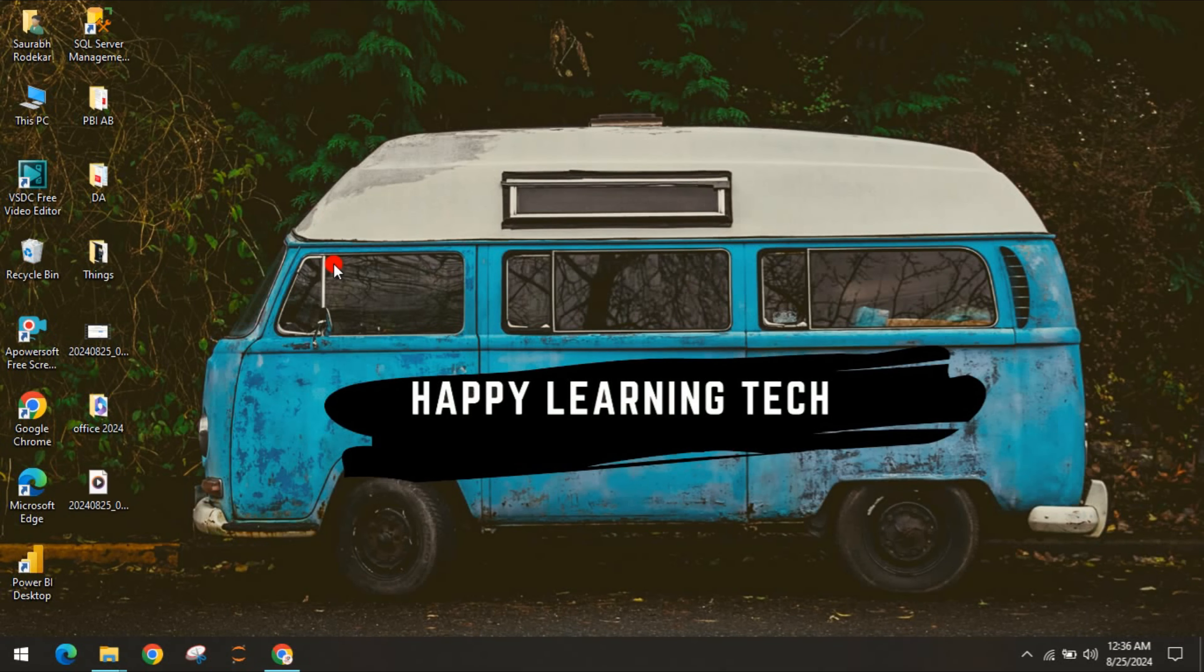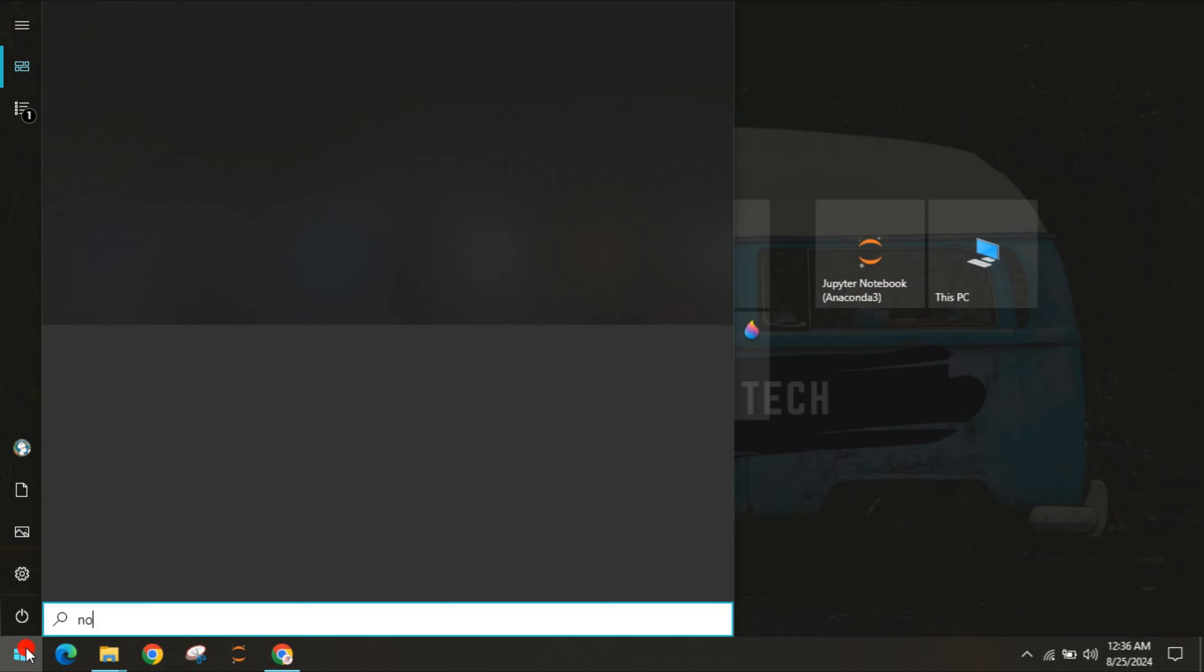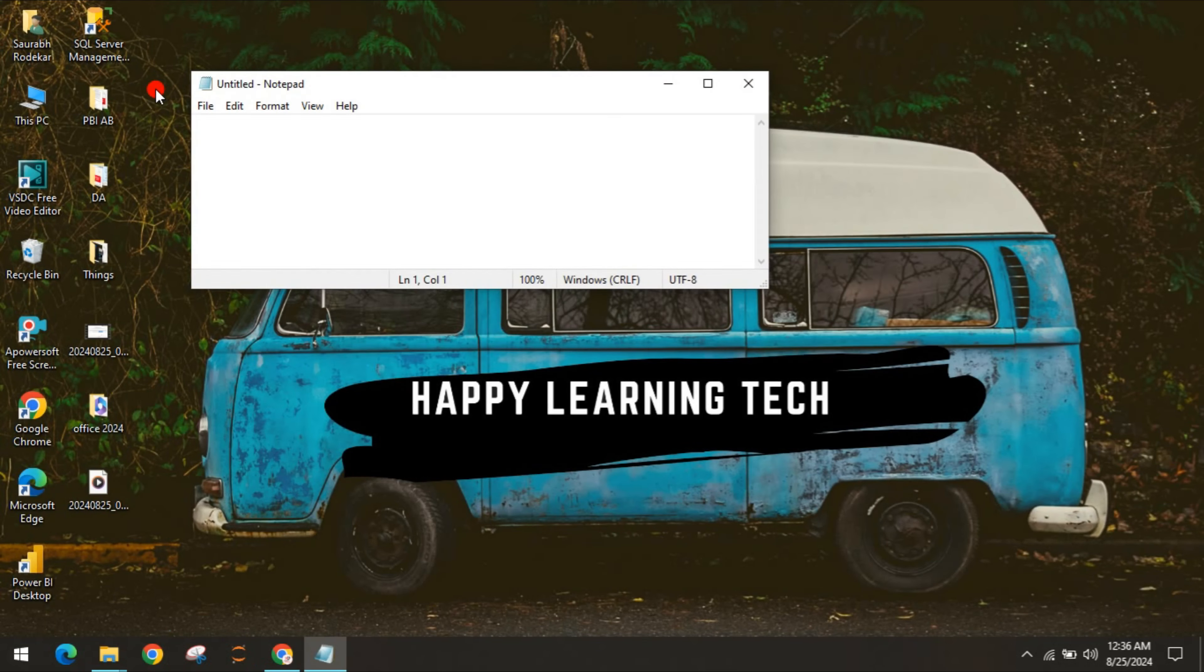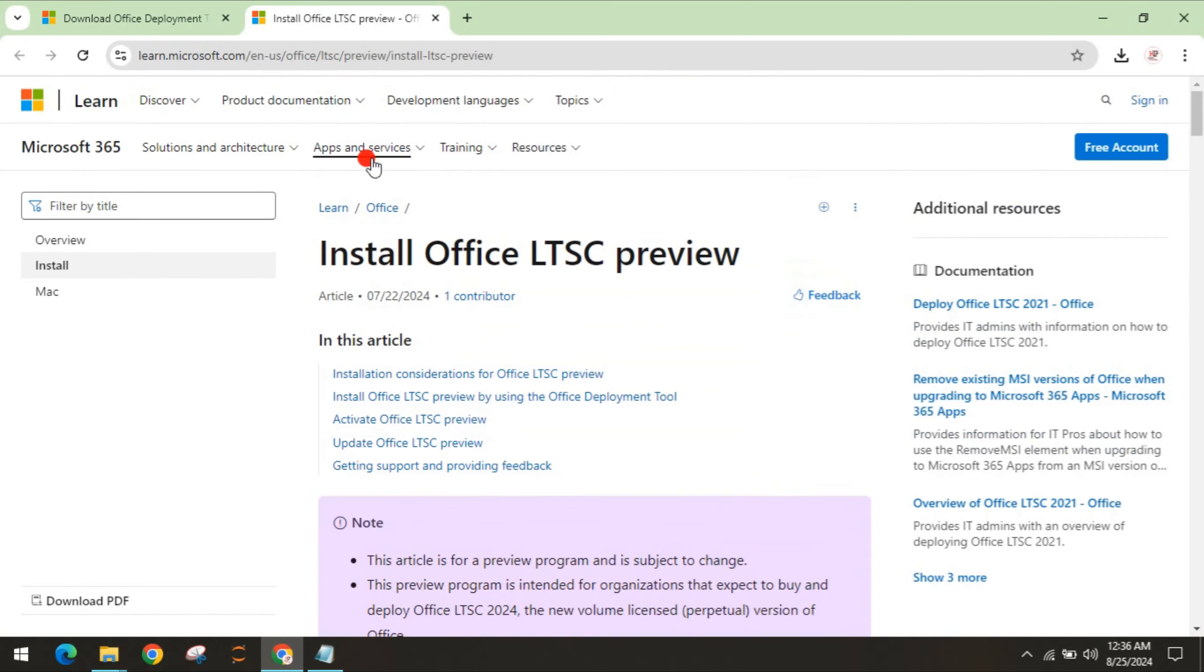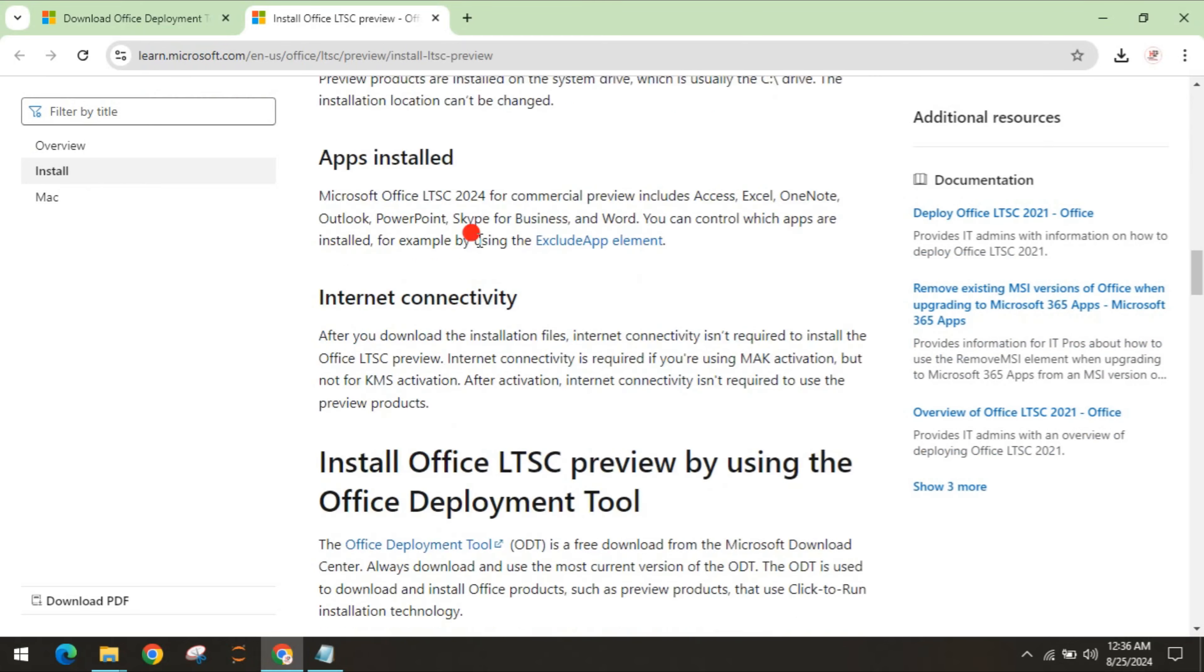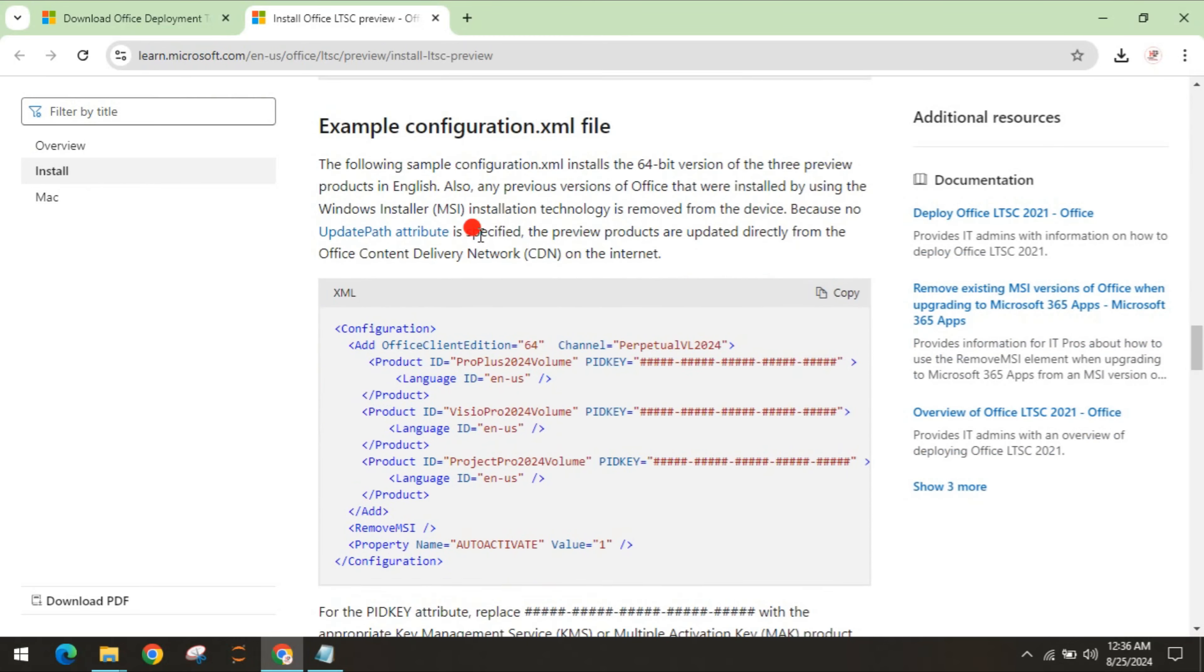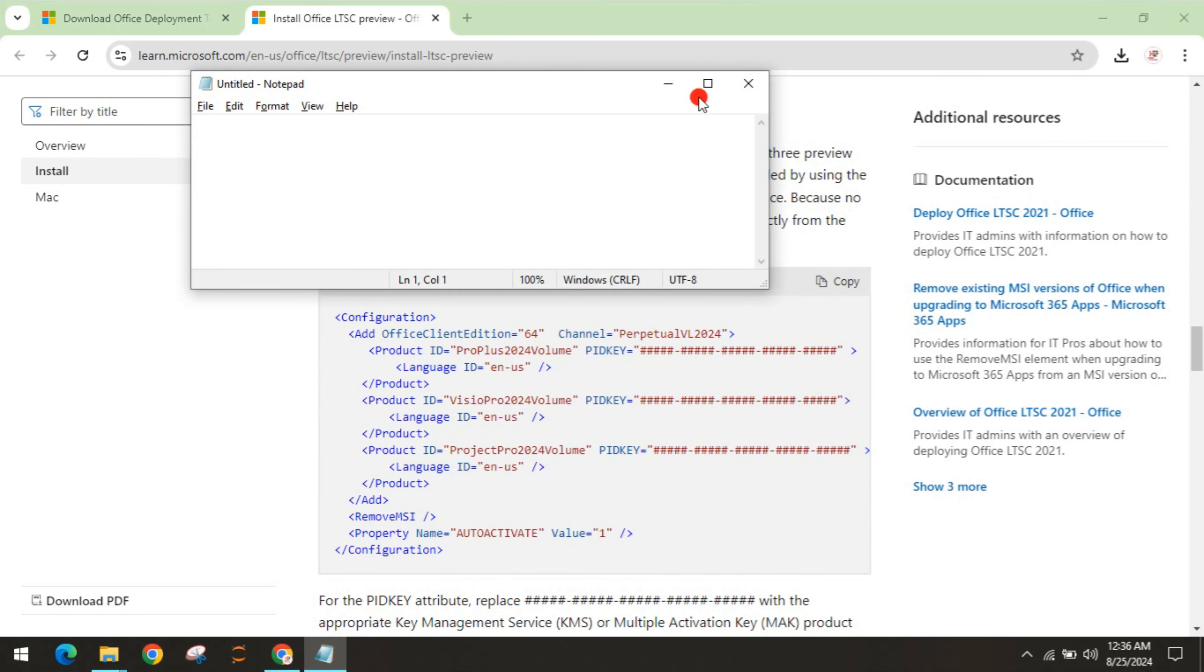For the second part, you have to open Notepad. Go to the website, this Install Office LTSC Preview website. You have to scroll down, you can see the option Example Configuration XML file. I'll simply copy this, go to that Notepad, and paste it.